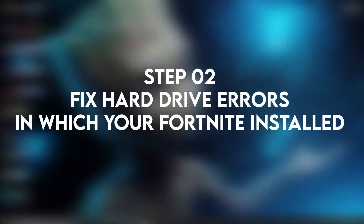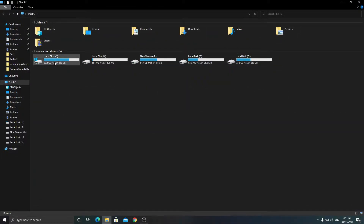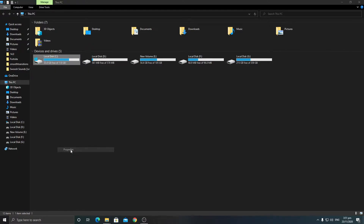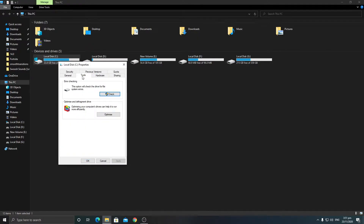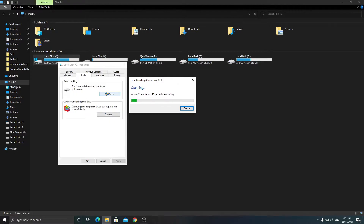After doing that step, you need to locate the Fortnite directory where you installed it. Go to This PC — a lot of people install it on the C drive. This can also be caused by errors on your hard drive, so right-click, go to Properties, go into the Tools section, and click the Check button to scan your hard drive. This will check for all errors and fix them — it will take some time, so just wait for it.